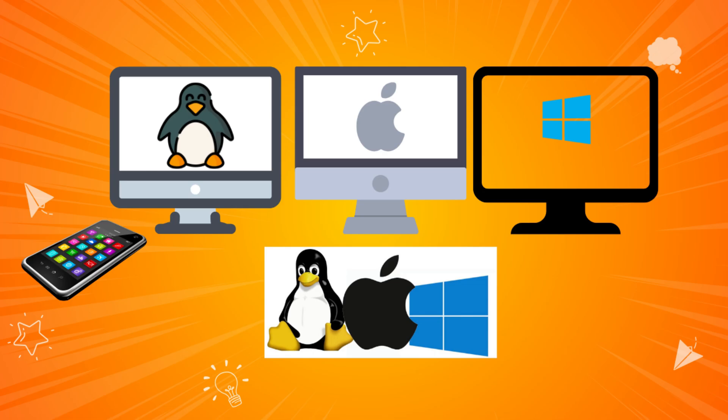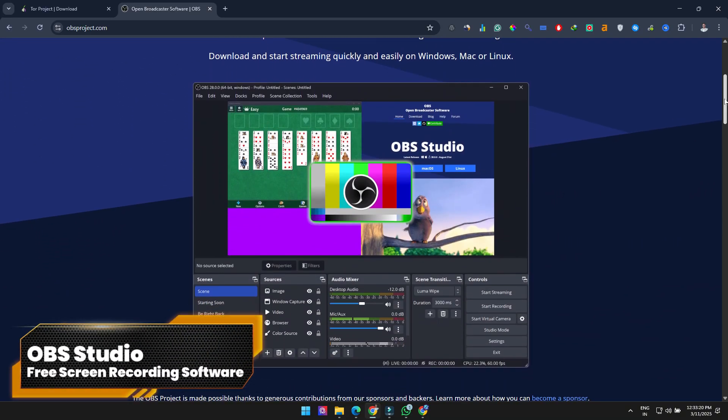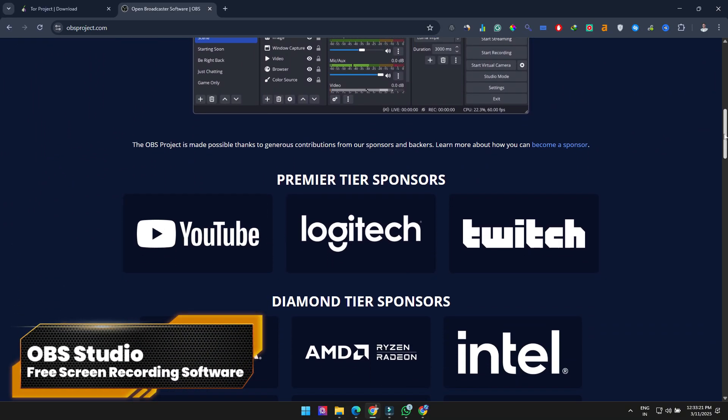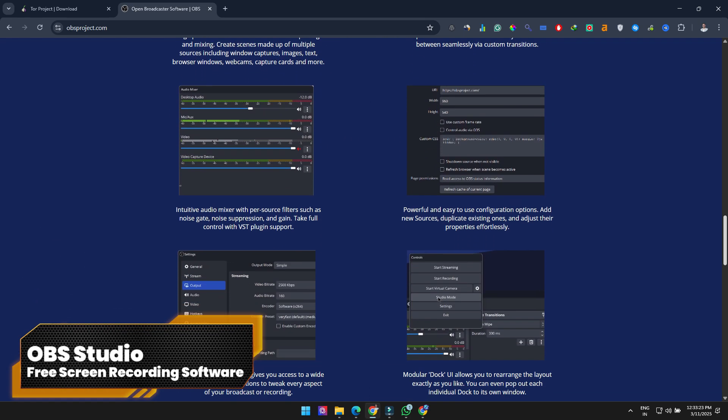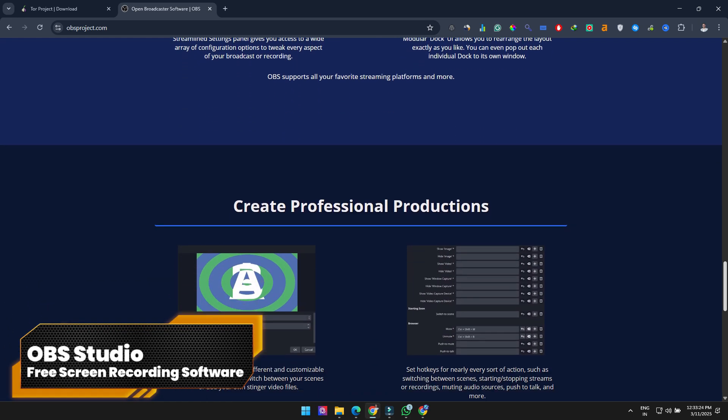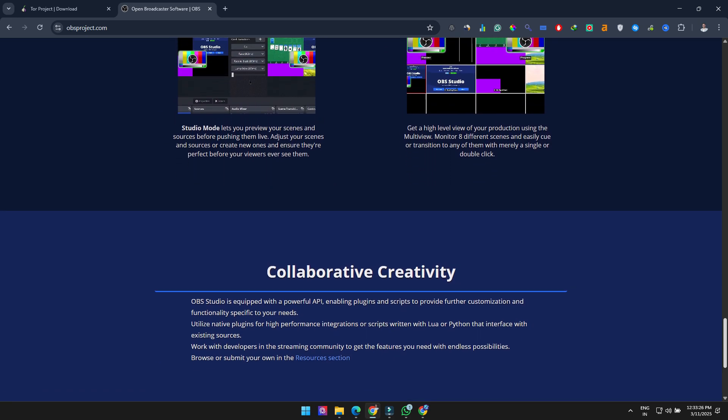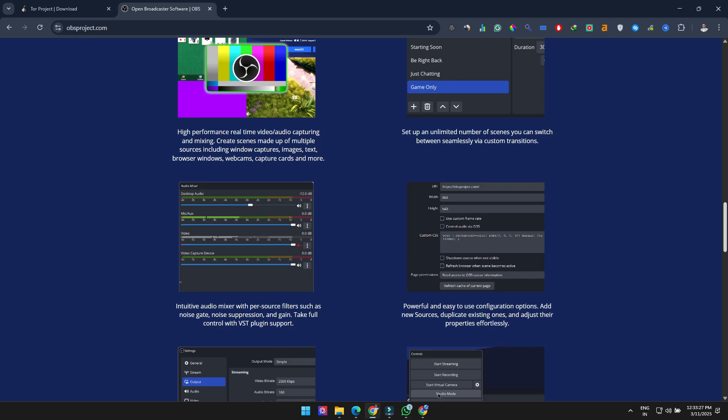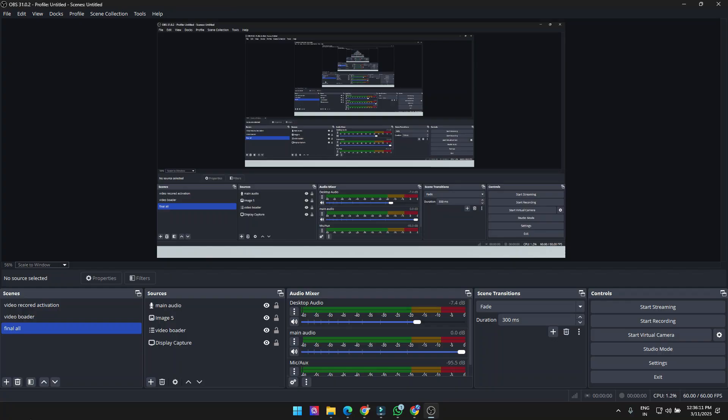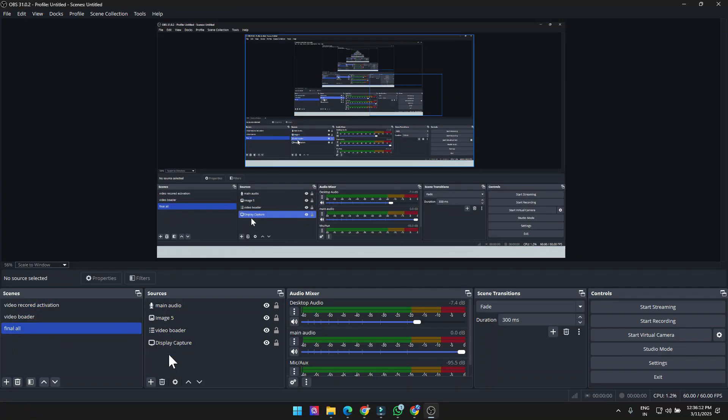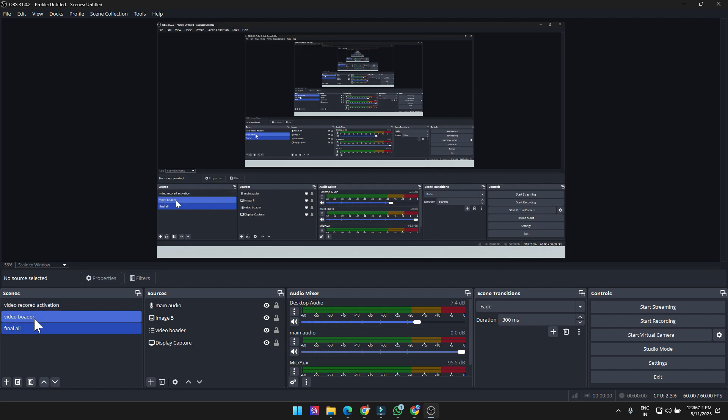OBS Studio is a free, open-source screen recorder perfect for creating tutorials, recording gameplay, or streaming to platforms like Twitch and YouTube. There are no watermarks, no time limits, and you can set up unlimited scenes. Just be aware that computers with lower specs might experience some lag.